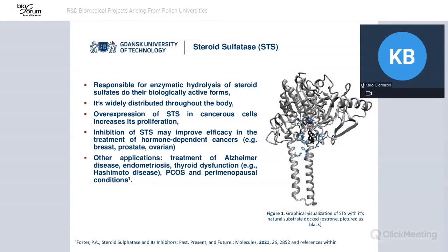Furthermore, recently it has been emphasized that inhibition of STS may also find application in the treatment of, for example, Alzheimer's disease, endometriosis, thyroid dysfunction such as Hashimoto's condition, PCOS — which means polycystic ovarian syndrome — as well as premenopausal conditions.